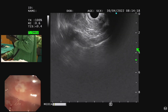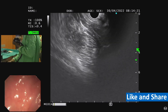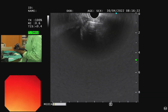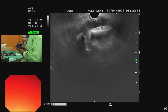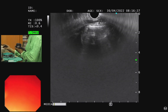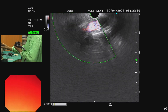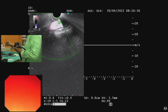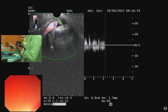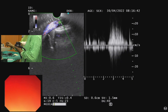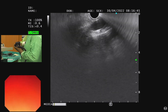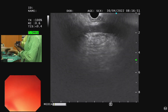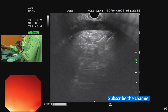Now we shorten the scope by right and up movement. With anticlockwise torque, you can see two large vessels. The first one is the IVC — we can confirm venous flow there. From the IVC, if you rotate clockwise, we can see the aorta.